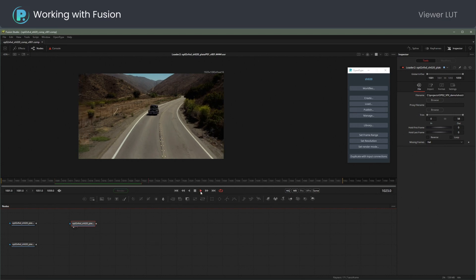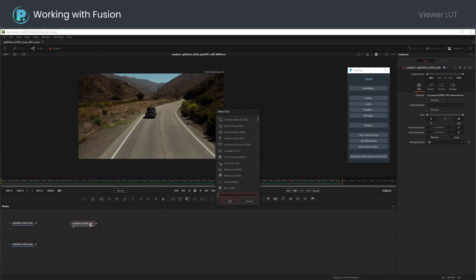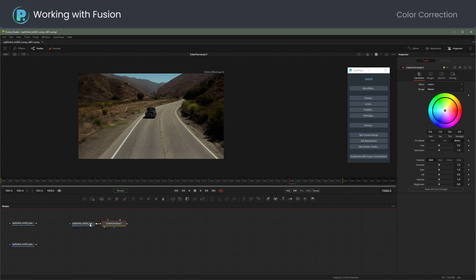Great, let's play a bit. I will add the Color Corrector node and make the image a bit less warm.